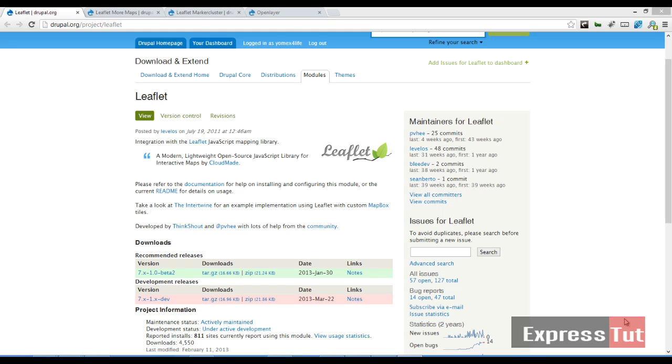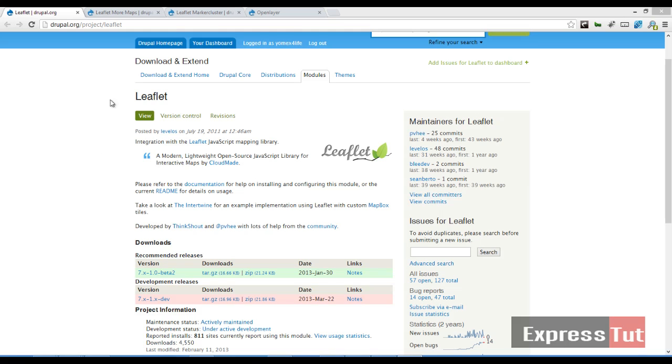In our last lesson we talked about the Leaflet map module, which is a kind of mapping system similar to OpenLayers or Google Maps. But this one is more than lightweight, scalable, performance is wonderful and several other things. Today we're going to be looking at two modules you can use in combination with the Leaflet module.